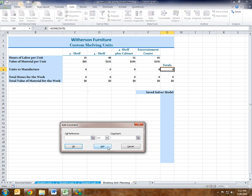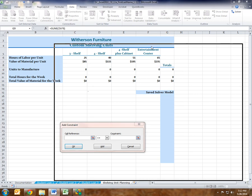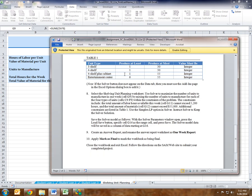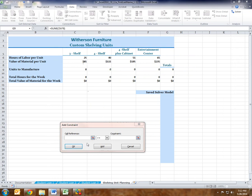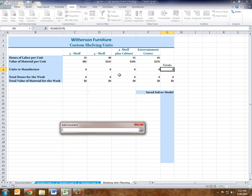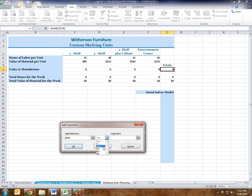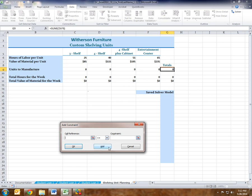Next is the four-shelf-plus-cabinet. The cell reference is E9 — units to manufacture. It has to be at least one — Add. It has to produce at most 55, so less than or equal to 55 — Add. And one more time, the four-shelf-plus-cabinet has to be an integer — Add.